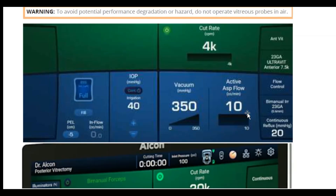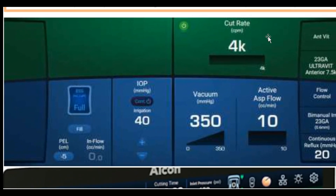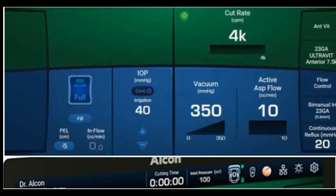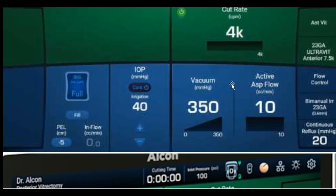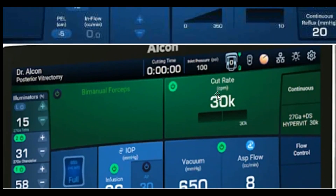Lastly, for anterior vitrectomy the Unity offers a cut rate of 4,000, which is also available in the Centurion. You may hear references to 30,000 cut rates, but that is for posterior vitrectomy. Thank you very much — I look forward to bringing more updates on the Unity FECO machine from Alcon.